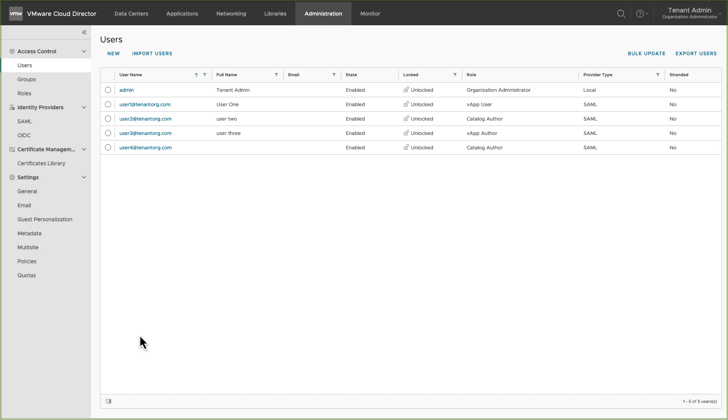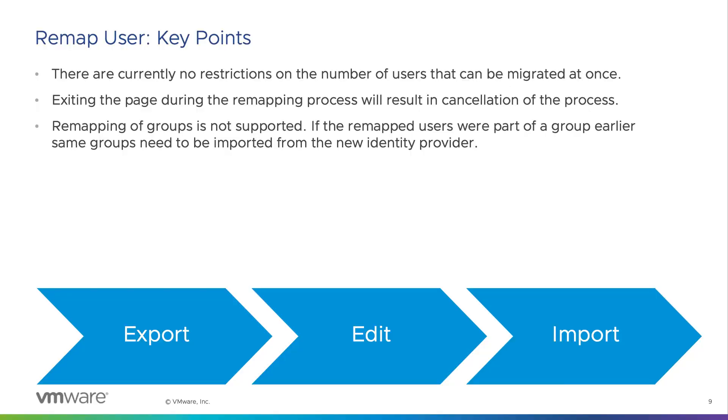Some key points to remember are, there are currently no restrictions on the number of users that can be remapped at once. Exiting the page during the remap process will cancel the process.